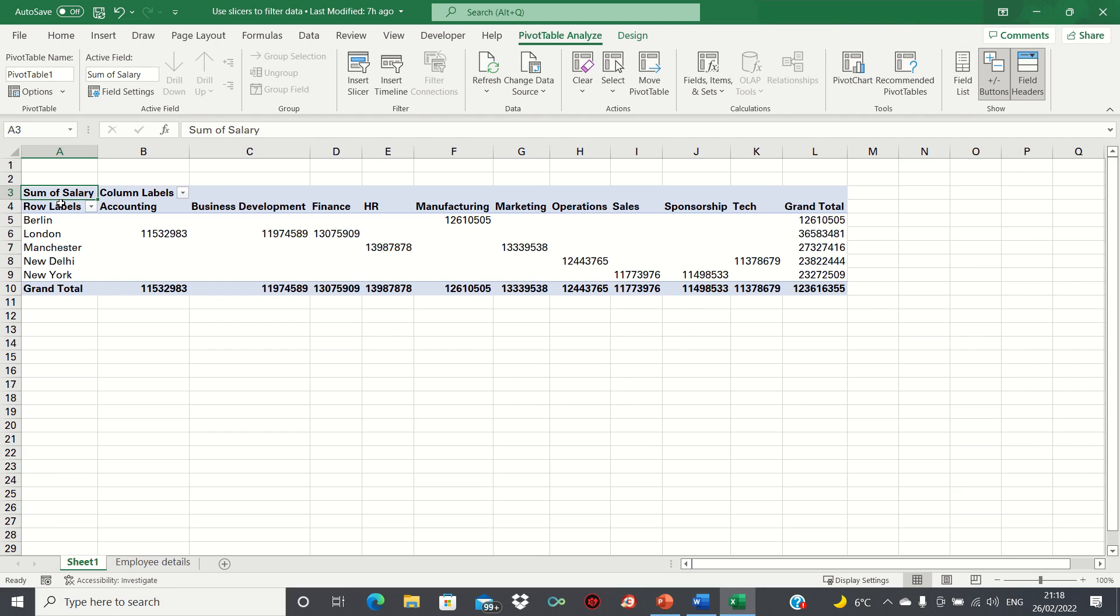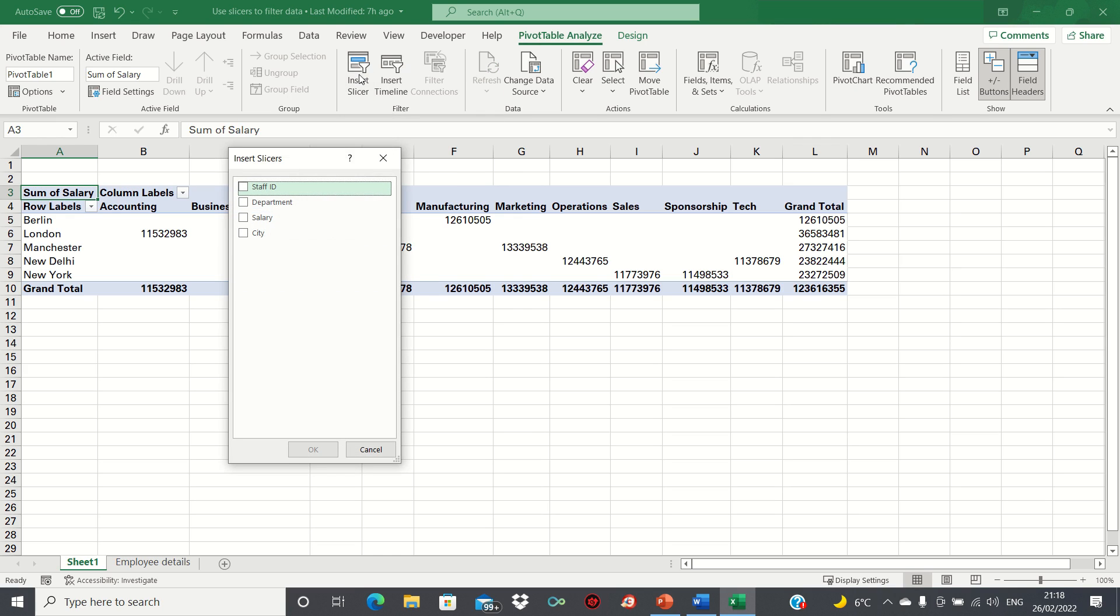To insert the slicer, select any cell within the pivot table, then go into the PivotTable Analyze tab and then select Insert Slicer. This time we'll select departments as our filter variable.